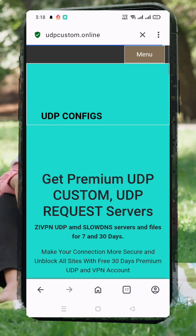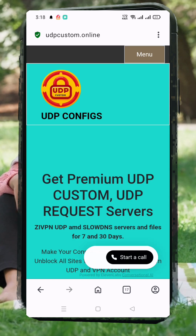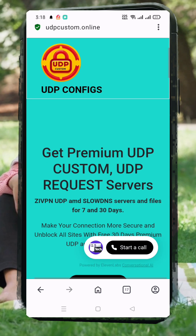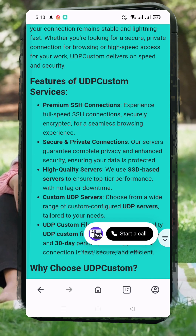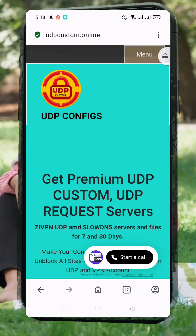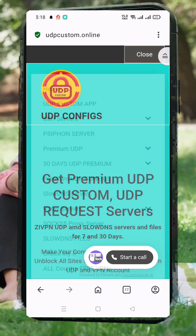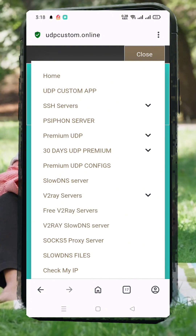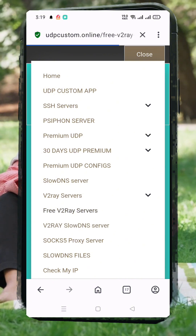Once you're on the homepage, locate the menu icon, usually found in the top corner. Tap on it to reveal the list of available options. From the menu, select V2Ray Slow DNS Server. This option allows you to create a VMS server that supports slow DNS technology.